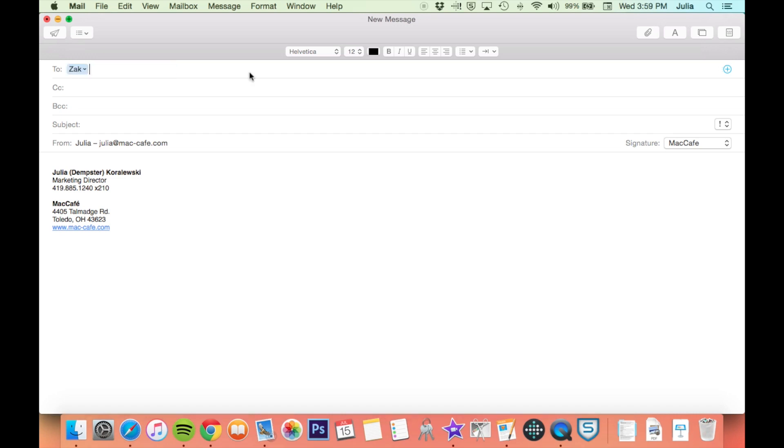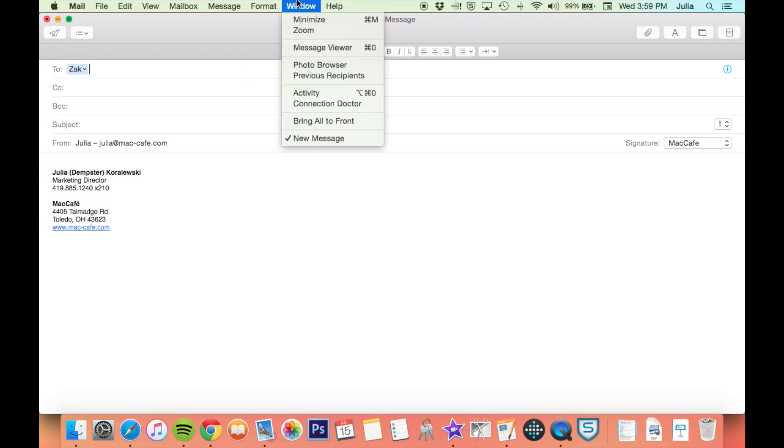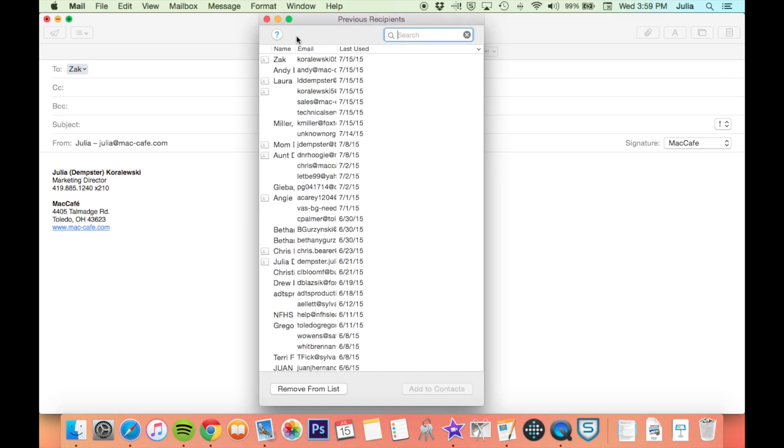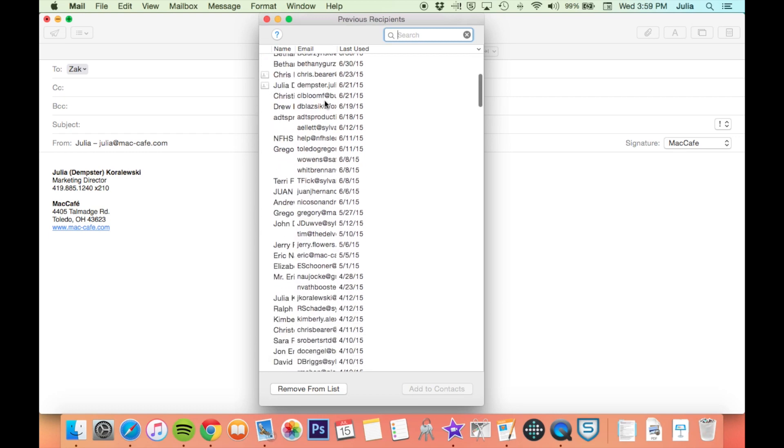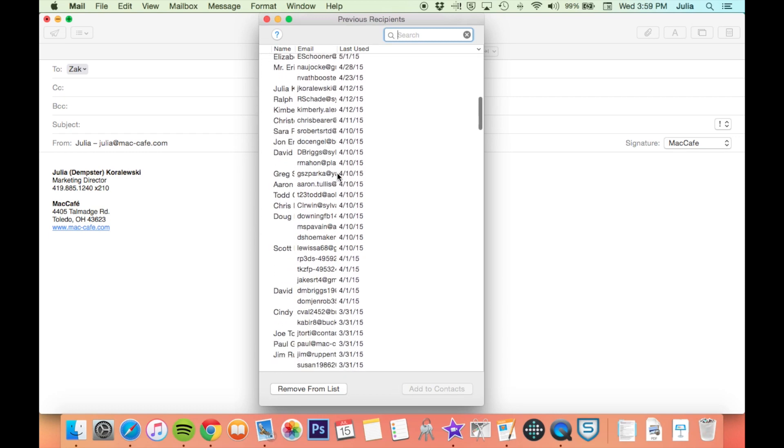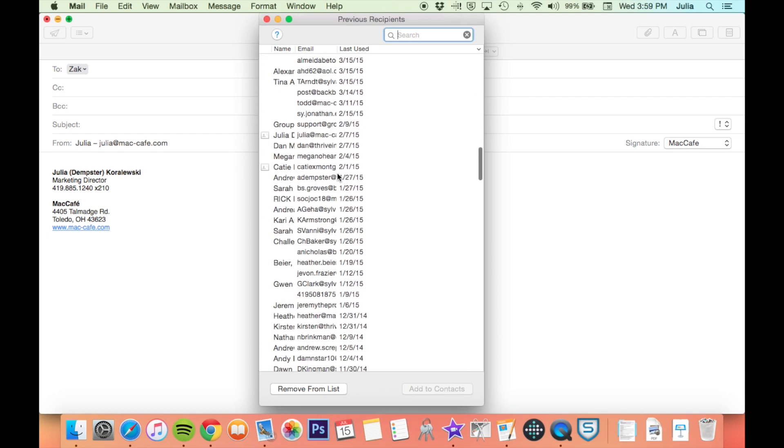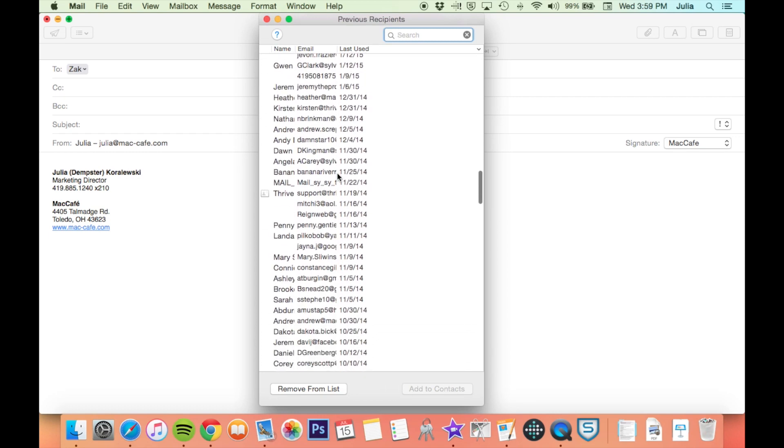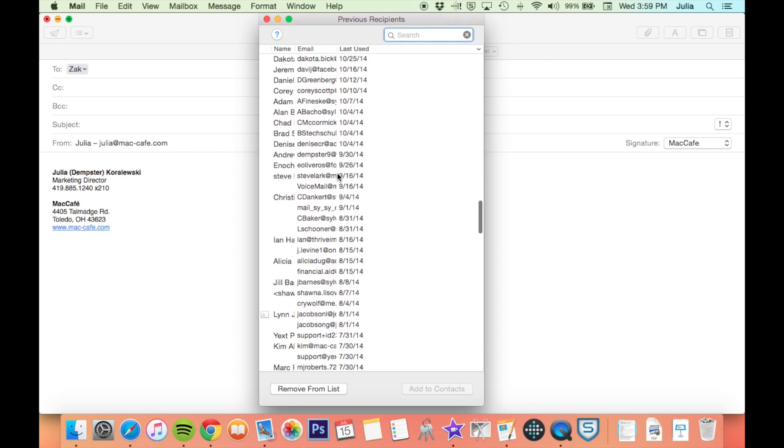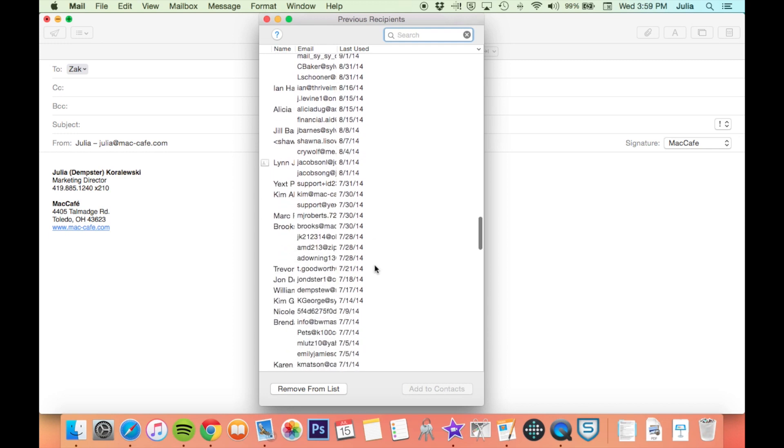If you want to remove several old addresses at once, go to Window, then Previous Recipients. This will bring up a list of all the people you've emailed in the past, and you can remove anyone you no longer want auto-complete to suggest.